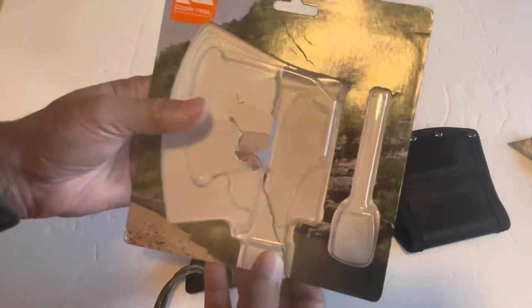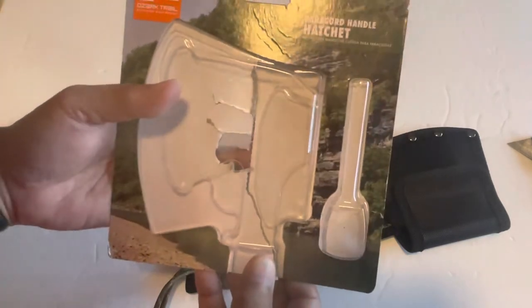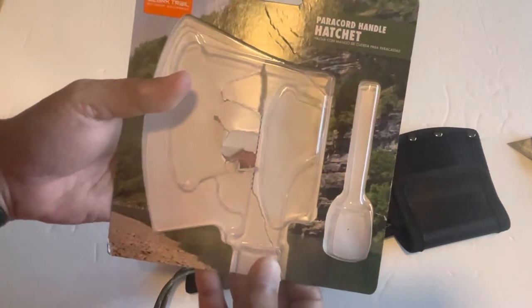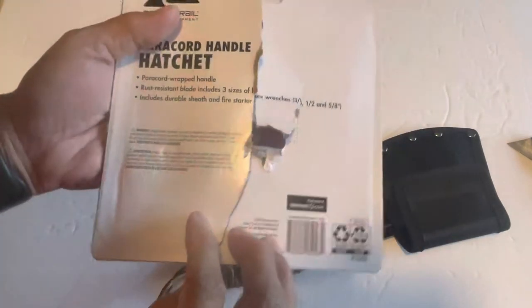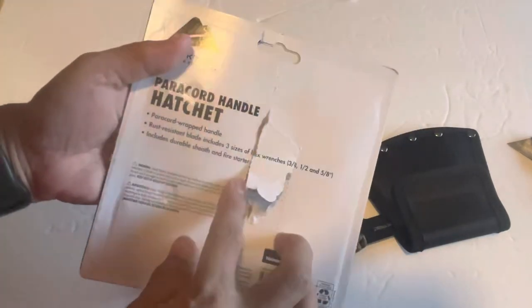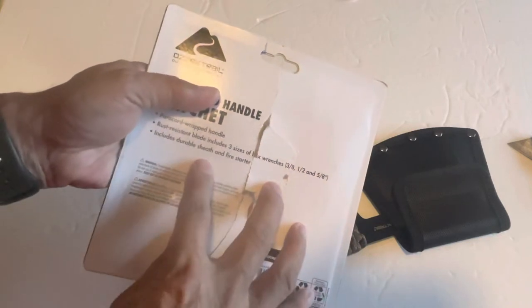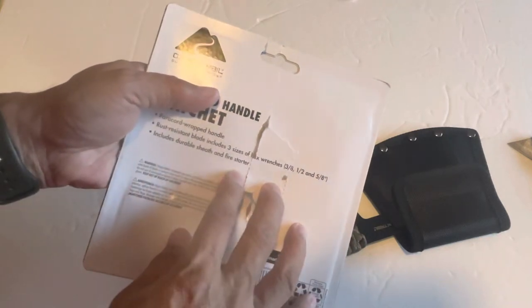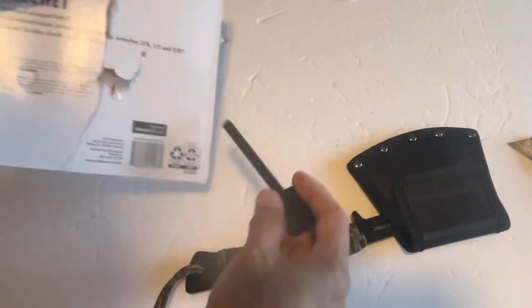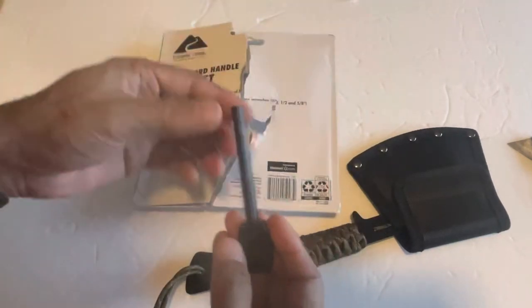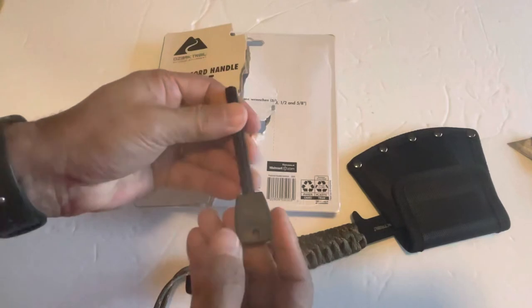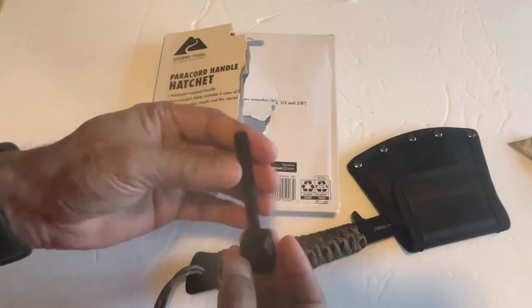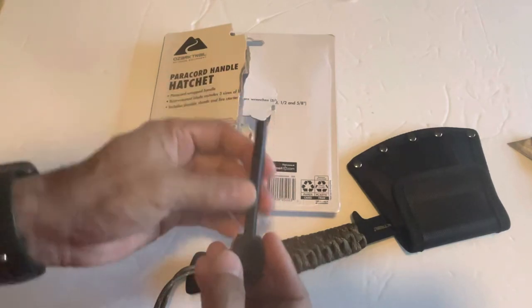There you go. Includes Durable Sheath and Fire Starter. Oh, okay, this is a Fire Starter. Gotcha. Wow, pretty cool.